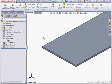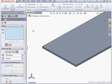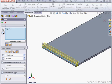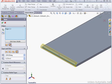Welcome to our tutorial about working with the Hem Tool. Let's begin by activating the tool. The first thing we're going to do is select an edge in the graphic area. The first two Hem options are Material Inside and Bend Outside.